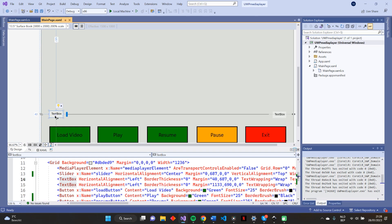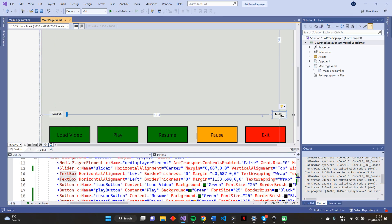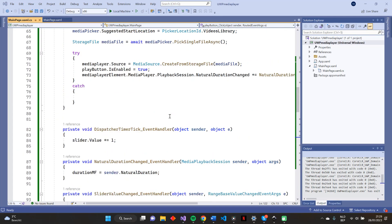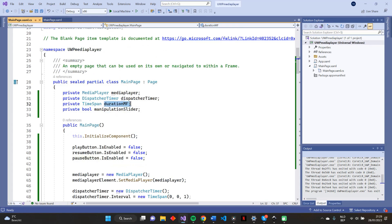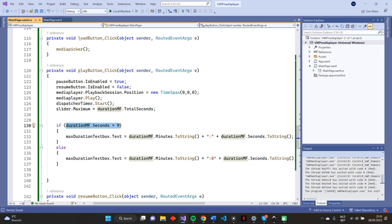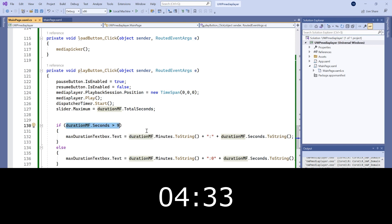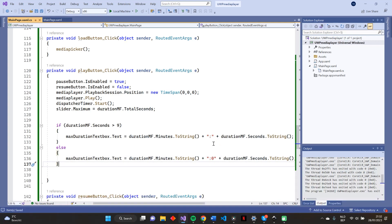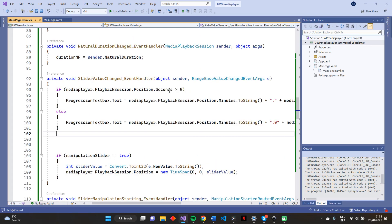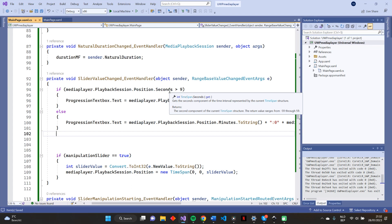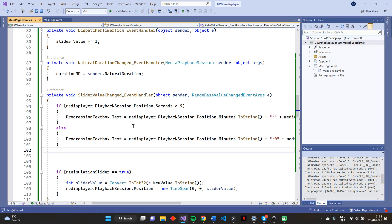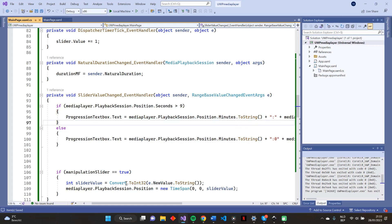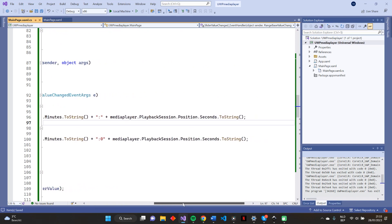This is much better now. Our media player playback position only gets updated when our user is manipulating the slider bar. At last, we want to display the time progression of our media file on this left text box, and the maximum duration of our media file on this right text box. So when pressing the play button after uploading a media file, we want to display the maximum duration that is saved in this TimeSpan field. If durationMF.Seconds is greater than 9, we create this string for our text box. If not, we have to add this extra 0 after the colon. To show our users the time progression of our media file on this left text box, we have to update this text box each time the value of the slider bar changes. So in our slider ValueChanged event handler, we can update our progressionTextBox.Text value with the help of the playback position of our media player. This playback position is also stored as a TimeSpan object, so it's almost the same code as with max duration. This code runs each time the value of the slider bar is changing, also when it gets manipulated by the user.